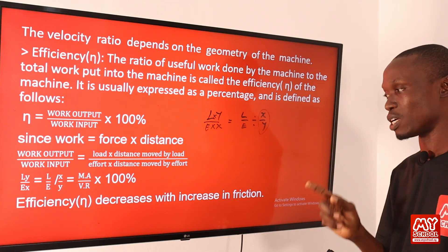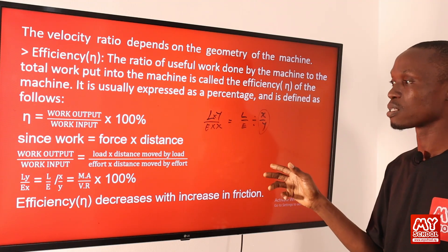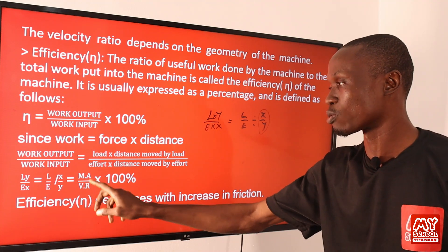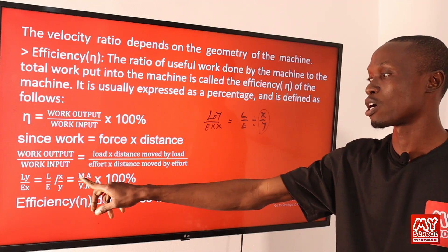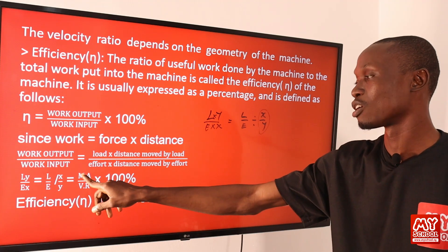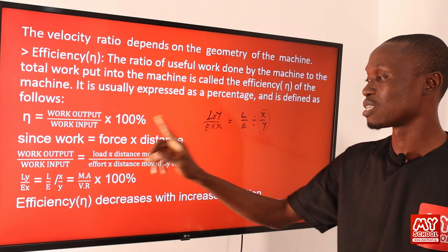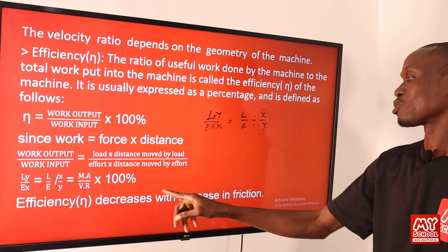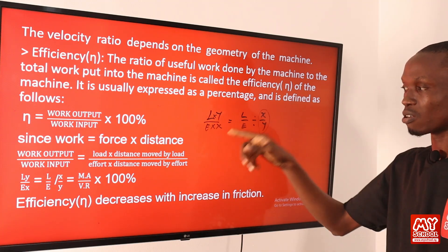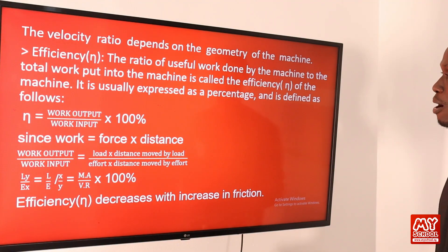It should be noted that the efficiency of a machine decreases with an increase in friction. From this relationship, efficiency is directly proportional to mechanical advantage, so anything affecting mechanical advantage will definitely affect efficiency. That is why efficiency decreases with increased friction — because increased friction leads to decreased mechanical advantage. Let's move to the next slide to continue.